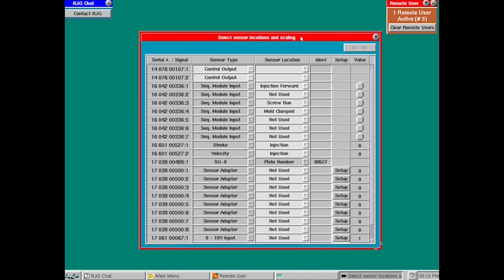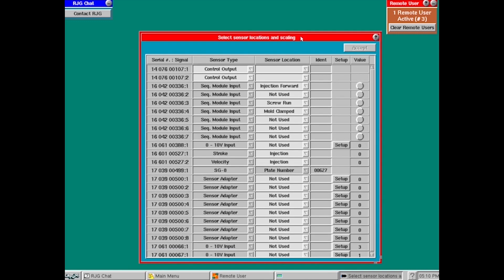And this will bring us to the sensor location page. So now setting up the job is complete. We're at our sensor location page. We'll address this page in a new video.